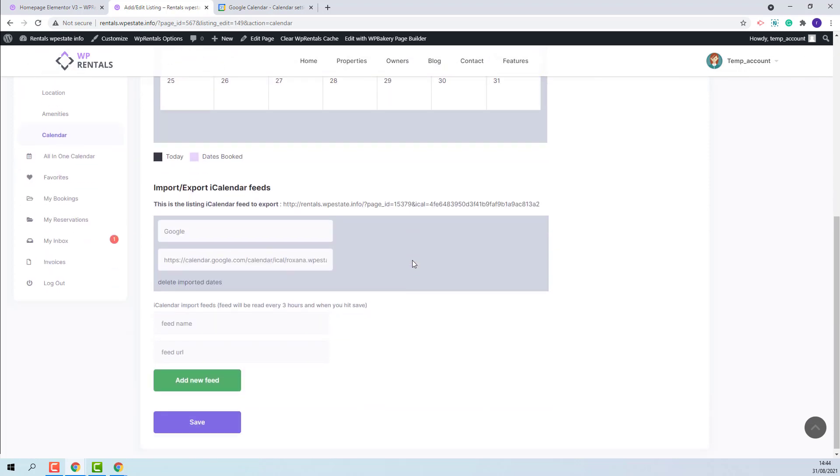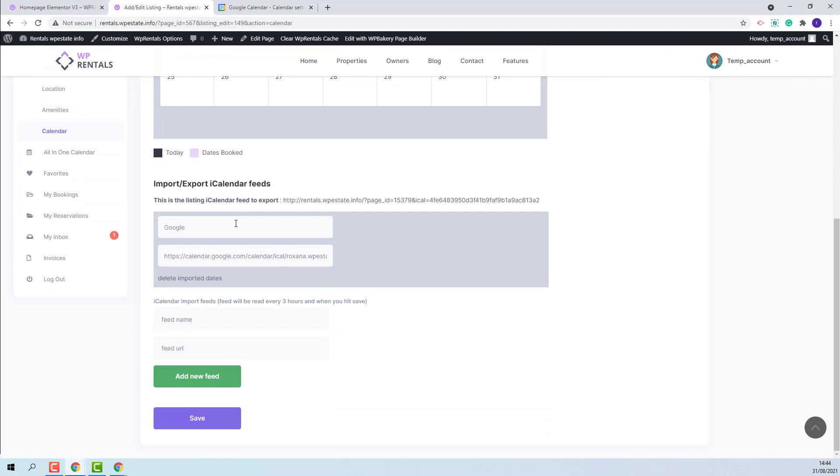The theme has the option to add three iCal feeds. So along with Google Calendar, you can add Airbnb, Booking.com, HomeAway, or any other feeds from similar platforms.